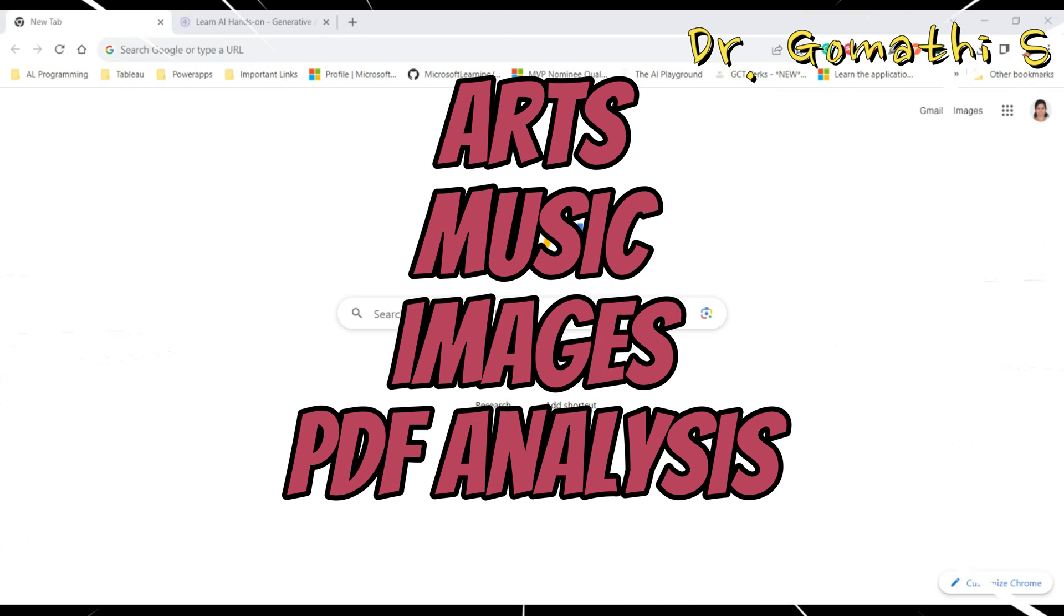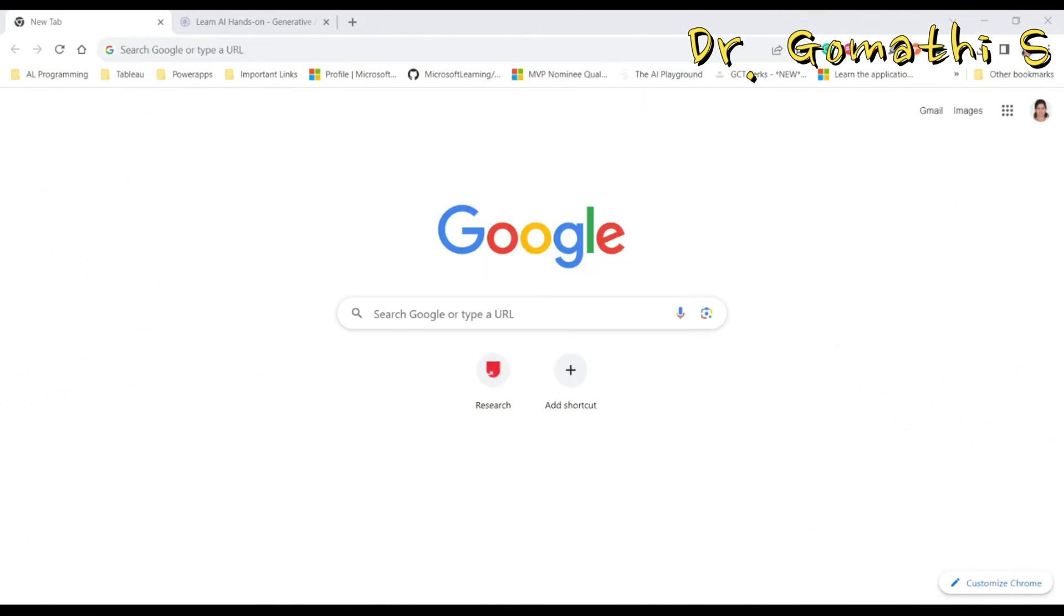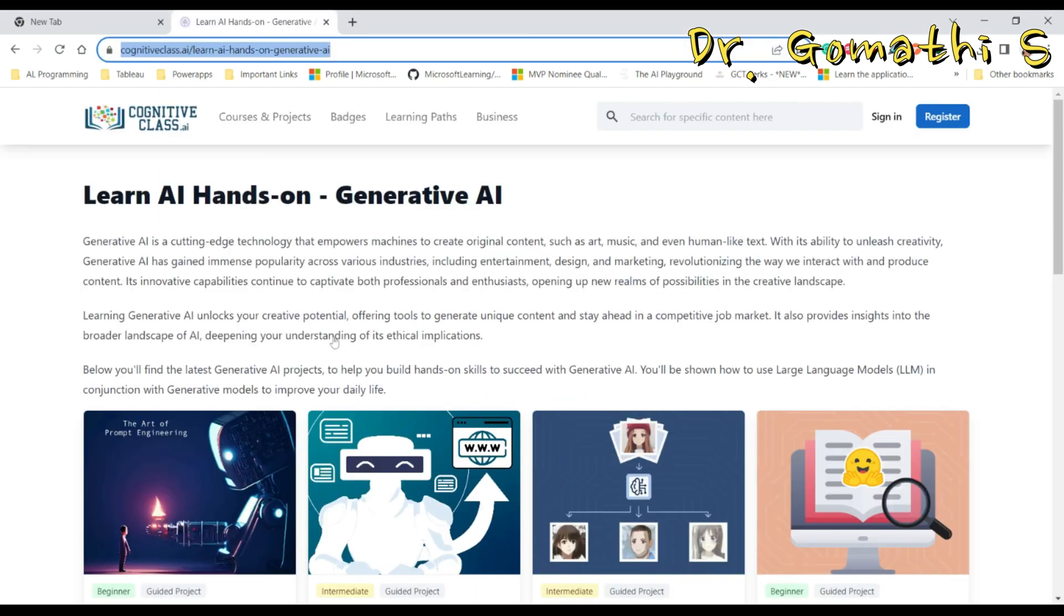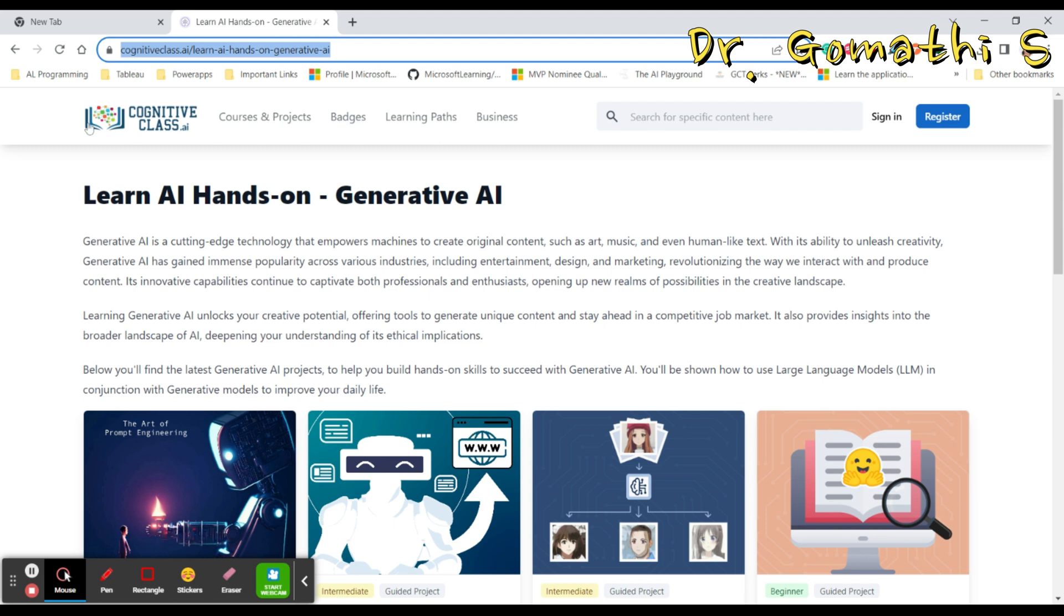Now what's the exciting resource we are going to discuss? It's a hands-on generative AI course offered by Cognitive Class. Cognitive Class is a platform that provides high quality interactive learning experiences in various fields of technology, and this generative AI course is no exception. Cognitive Class is provided to us by IBM.